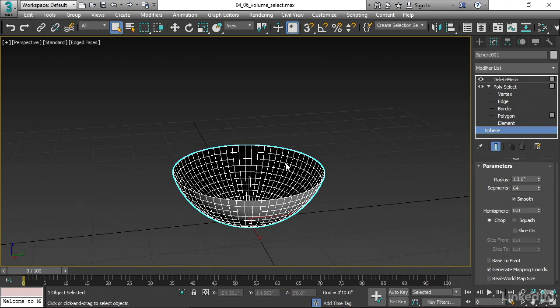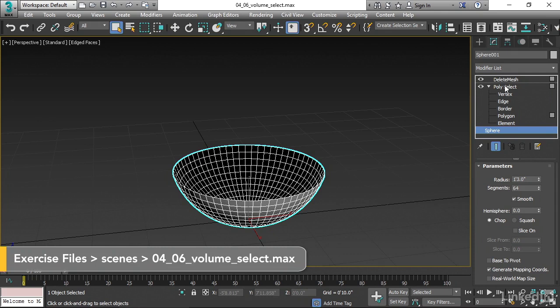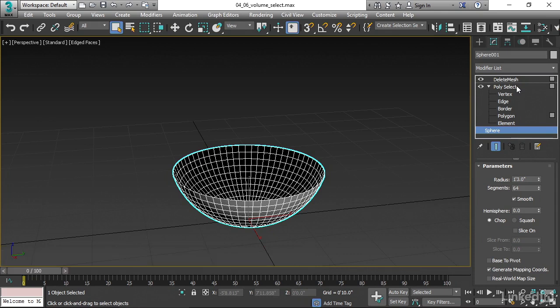The dependency issue that we saw in the last movie was the result of this PolySelect modifier. Instead of using PolySelect, let's get smart and we can do this non-destructively using a VolumeSelect modifier.